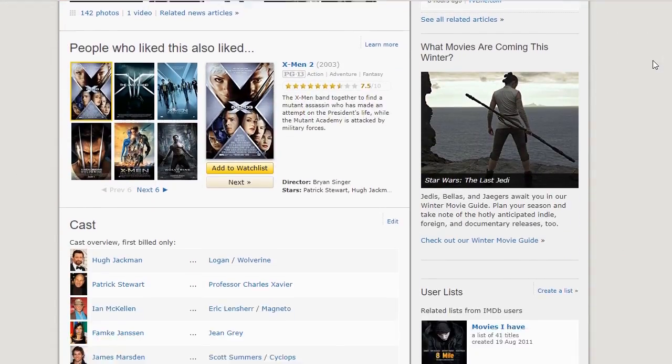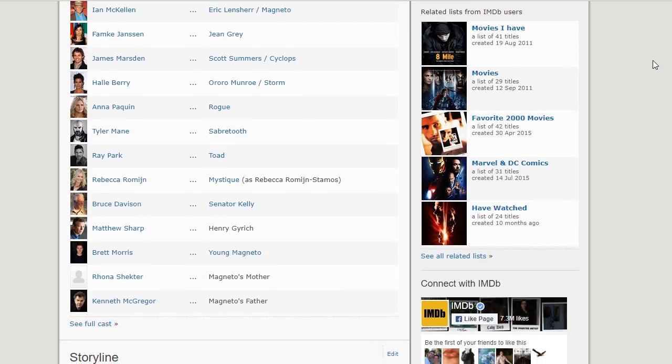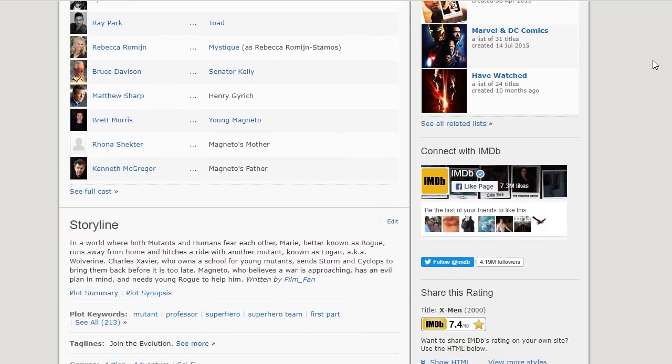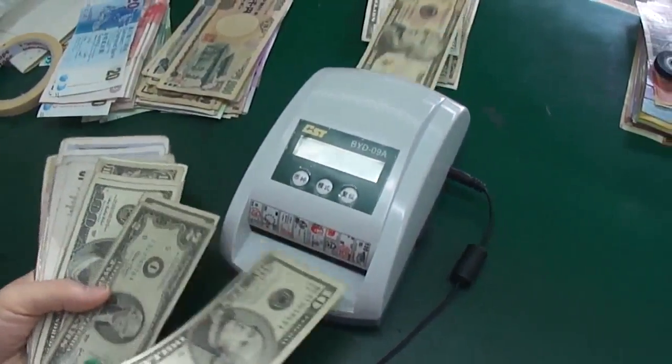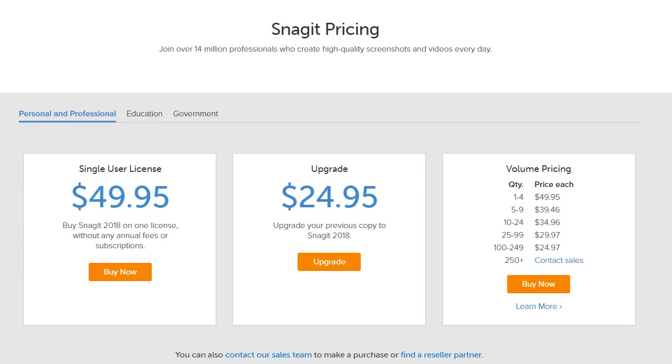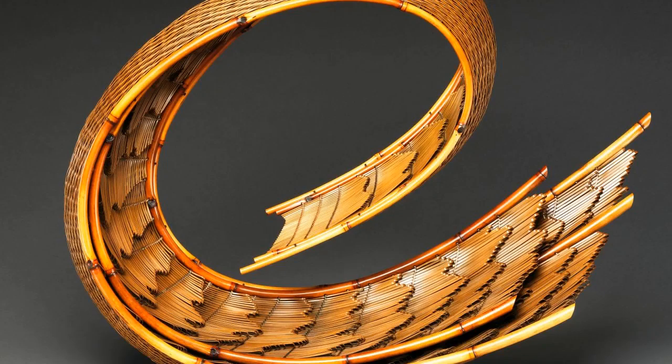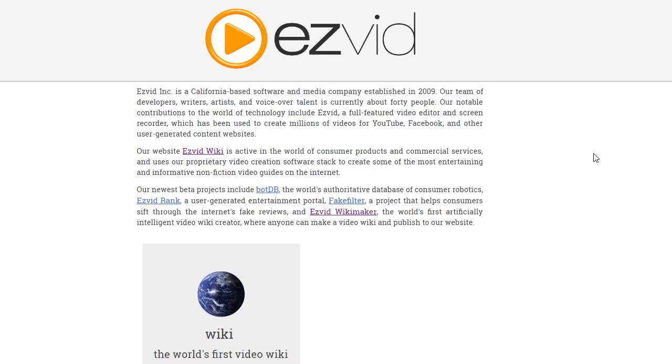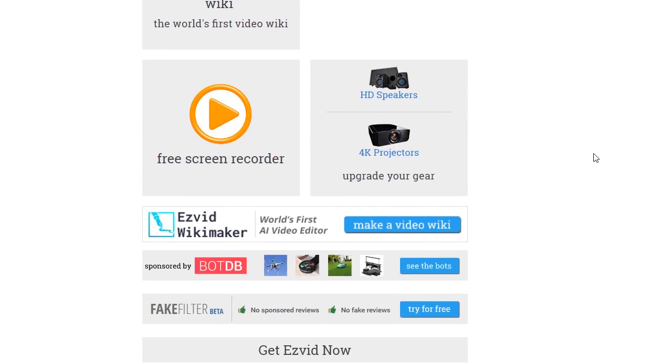However, as ideal as it may seem, Snagit is not free. You need to buy the program, which costs around $50. For many users, a free choice can more than meet your needs. We're going over 5 of the best options that are available on the web and won't cost you a cent.